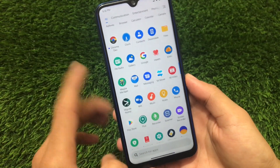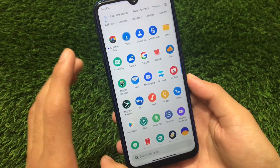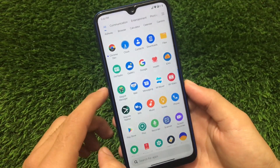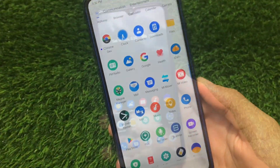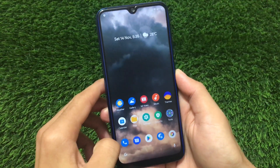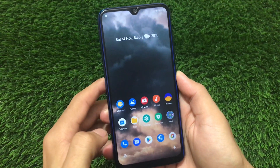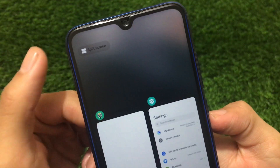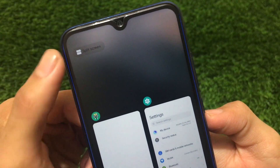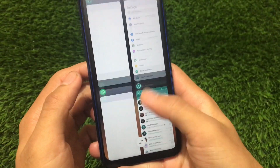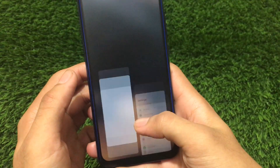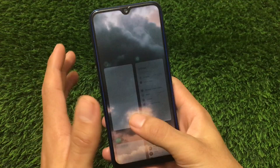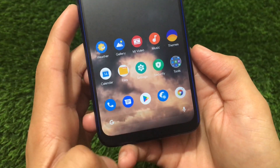Stay tuned and make sure to watch this video till the end. By default, whenever you use Xiaomi's MIUI 12 on your Redmi Note 8, you will see there is a split screen option but no floating windows, and you will not see any gestures from Android 10 - only the normal MIUI gestures are available.